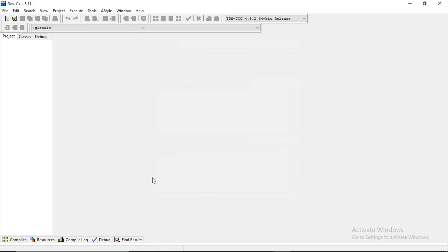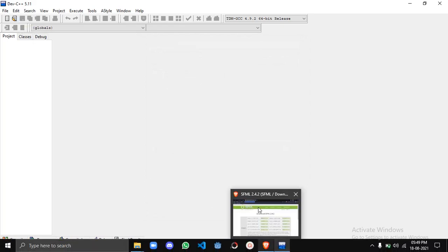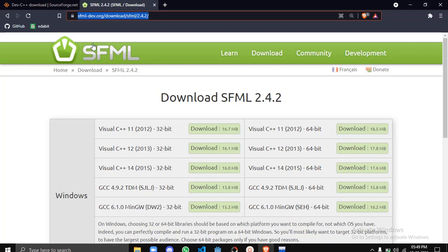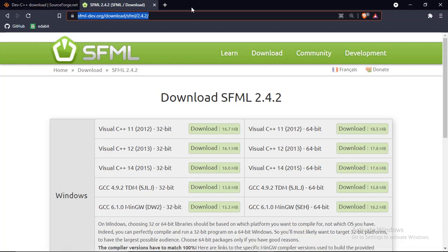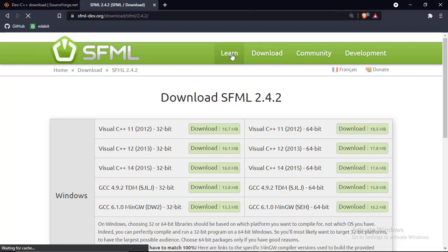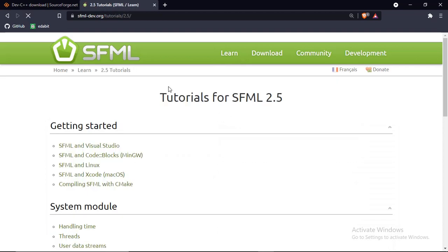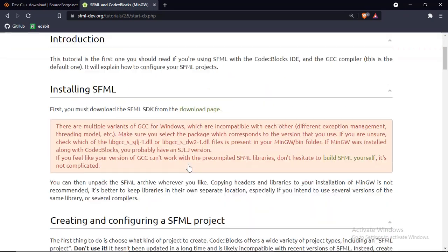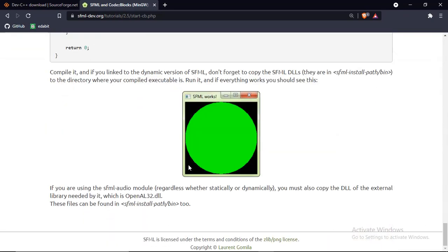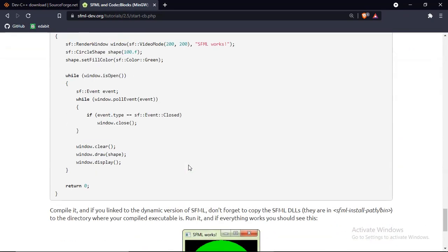Now you are ready, but there is a small last step. We will try to get one - SFML. Then tutorials - Code Blocks. I will go and the piece of code...